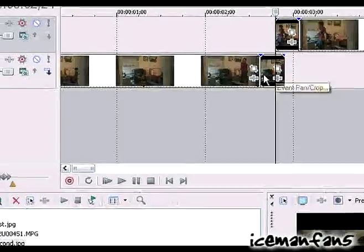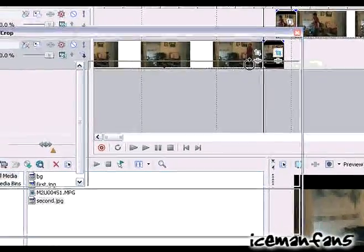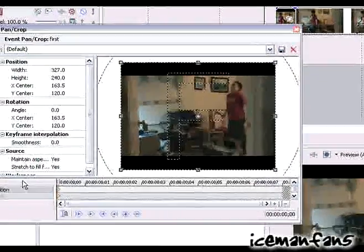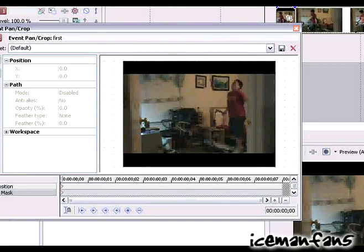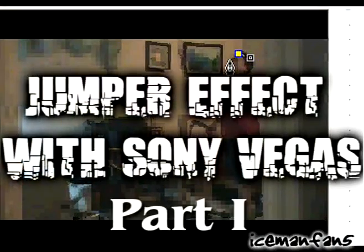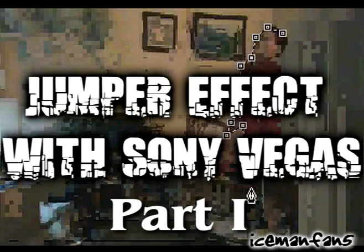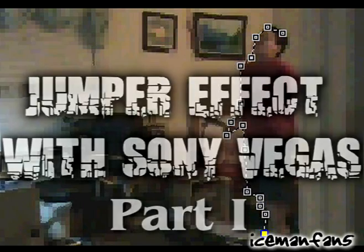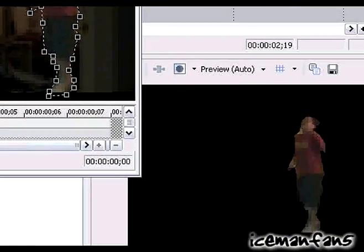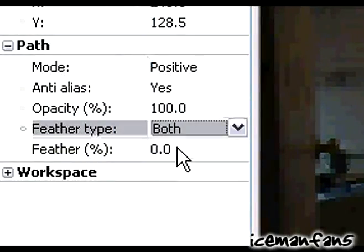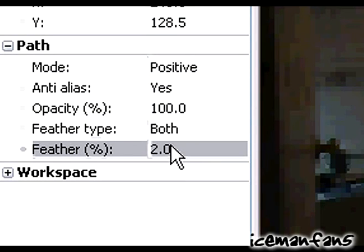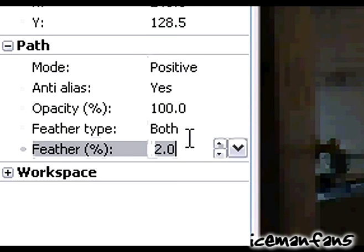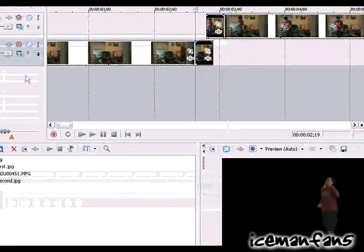Okay, so you go for the event pan/crop and you can be as detailed as you want, but I'm just going to do a really quick mask. So you can see the mask is not too good but whatever. I'll feather both to like maybe 1.5. Okay, that's good.